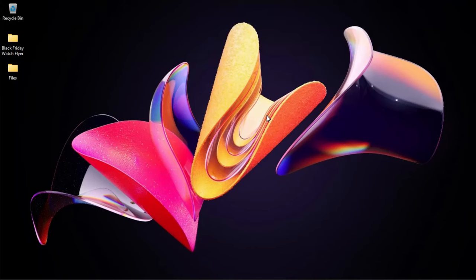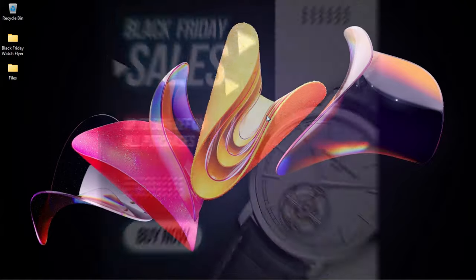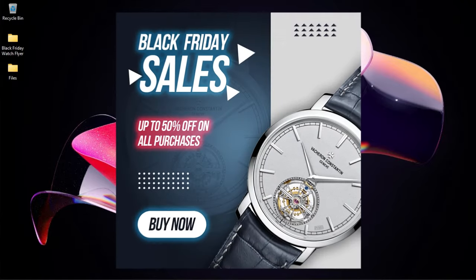In this video we take a look at how to create a very simple Black Friday flyer like this in Photoshop, and this is coming up.